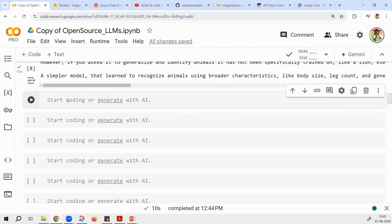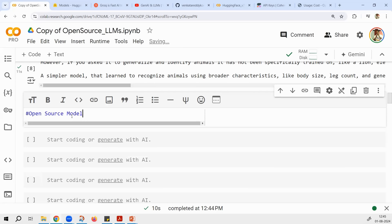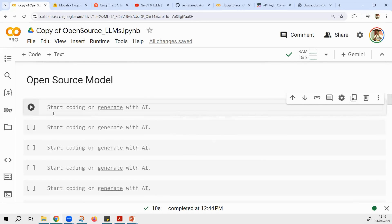There are several other open source models available, and day by day there is huge competition. As of July 2024, Facebook's Llama 2, Llama 3, Mistral, Mixtral, Falcon, Bloom, OPT, XGen, Vicuna — there are several models. Both Cohere and OpenAI are paid, but Cohere gives a trial key. The actual original open source models include Llama 2 developed by Meta, Bloom developed by Hugging Face, BERT developed by Google, and Falcon developed by a UAE-based company. To access these, you can go to Hugging Face.